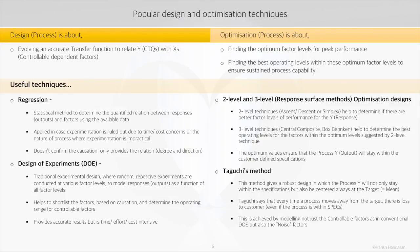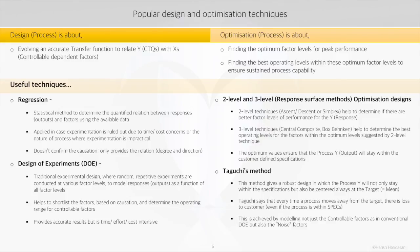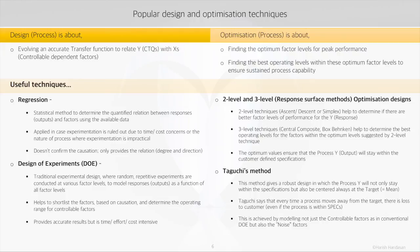Let's take an example. Let's say we are designing a printer. One of the noise factors would be the paper type, as we do not have any control on the paper type that will be used by the consumer, and it does impact the print quality. So this method allows us to conduct experiments at different levels of the noise variables to factor in their impact.